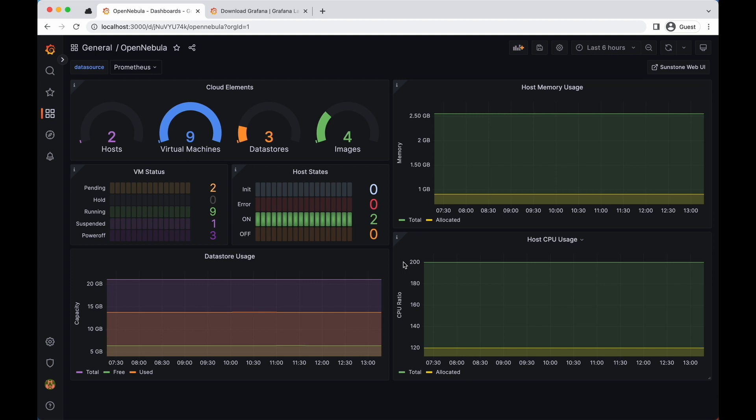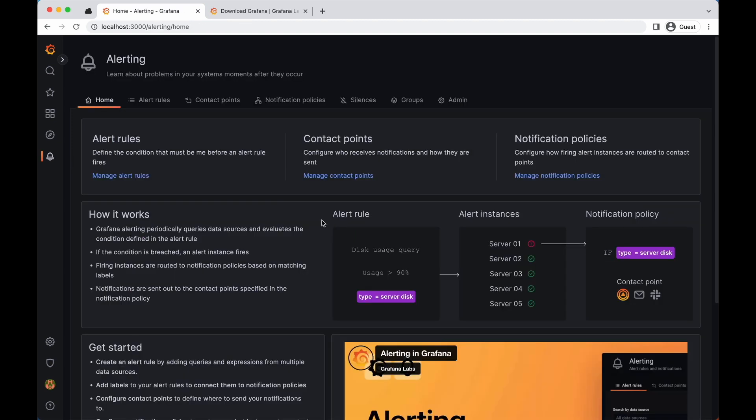Now the last component of this integration is the alert manager. Alerts are a great way to monitor your cloud infrastructure and receive notifications when specific events occur. The alert manager is part of the Prometheus distribution and should be already installed in your system after completing the installation process.